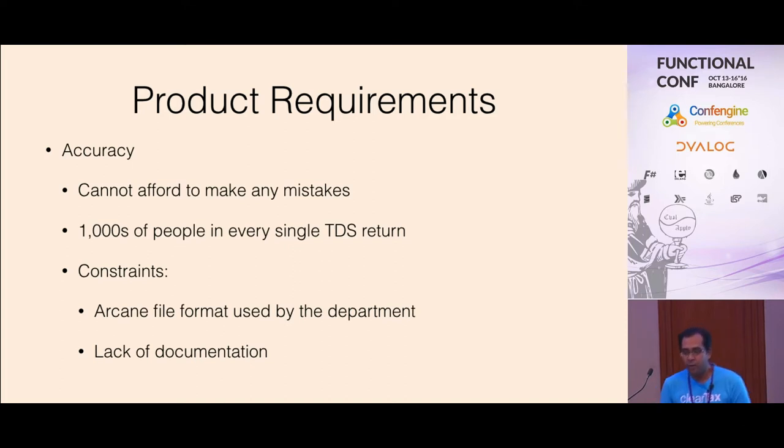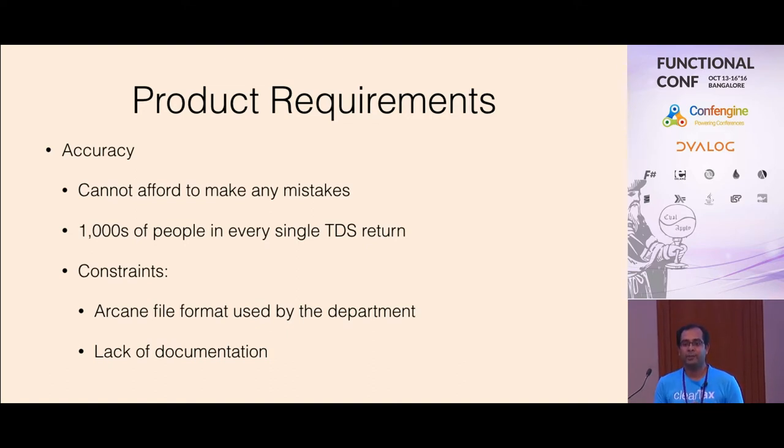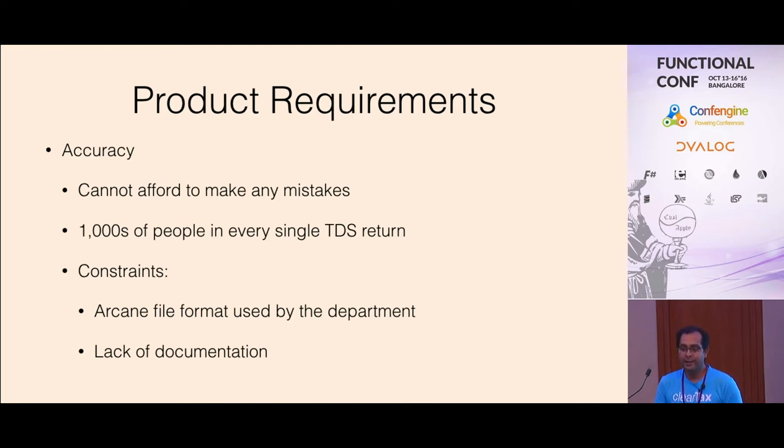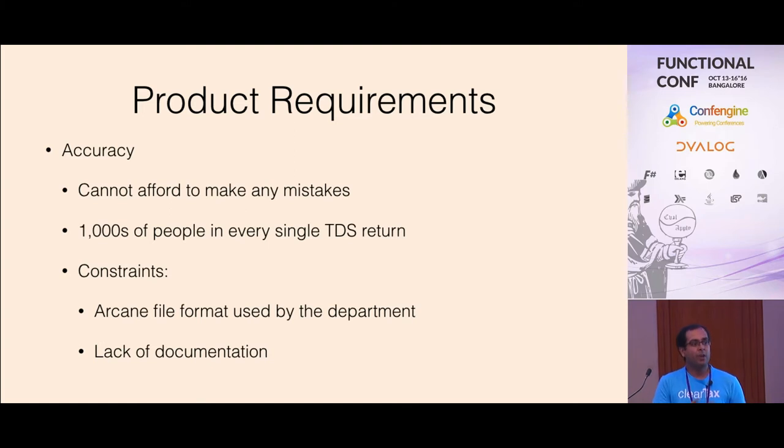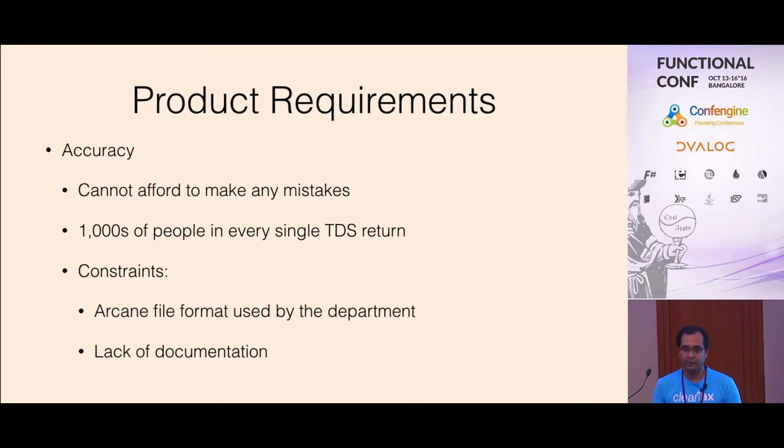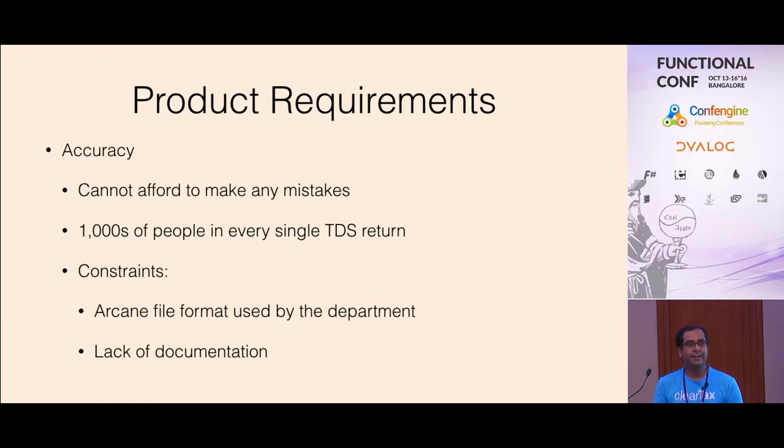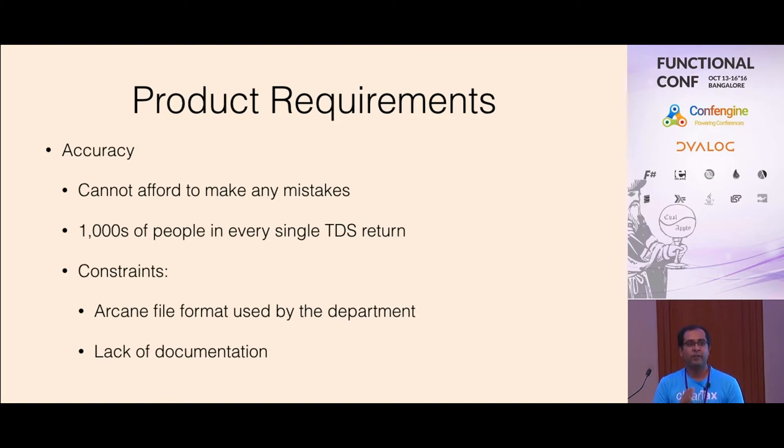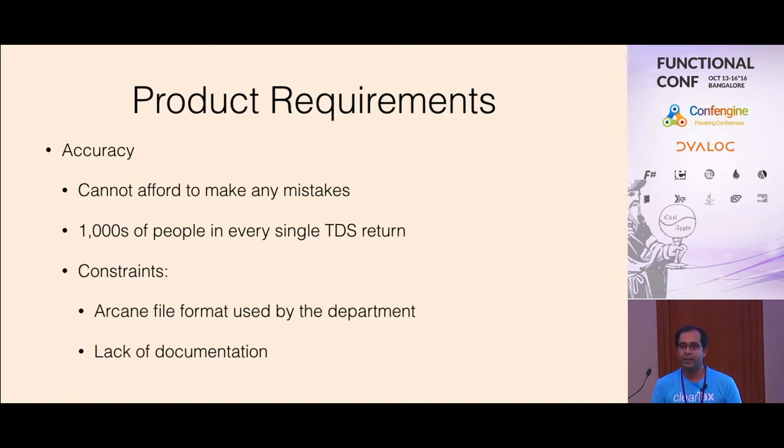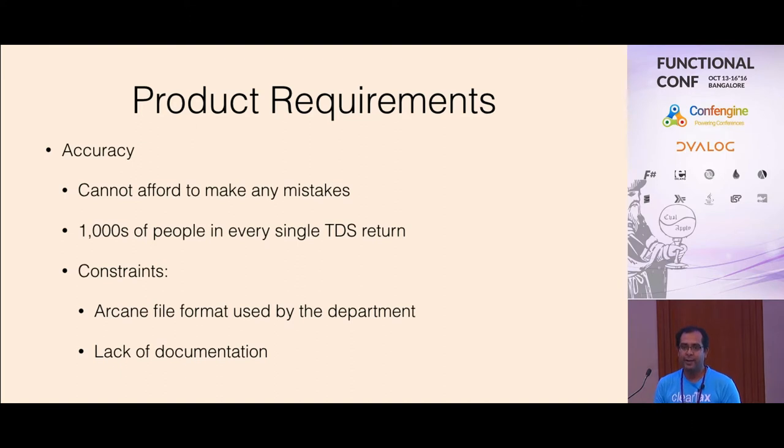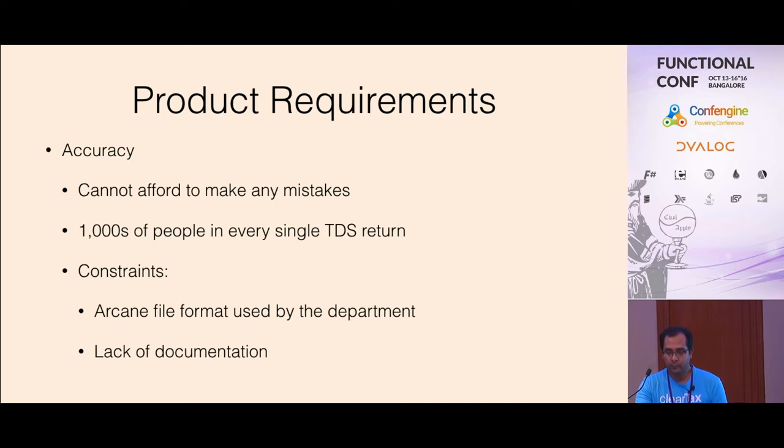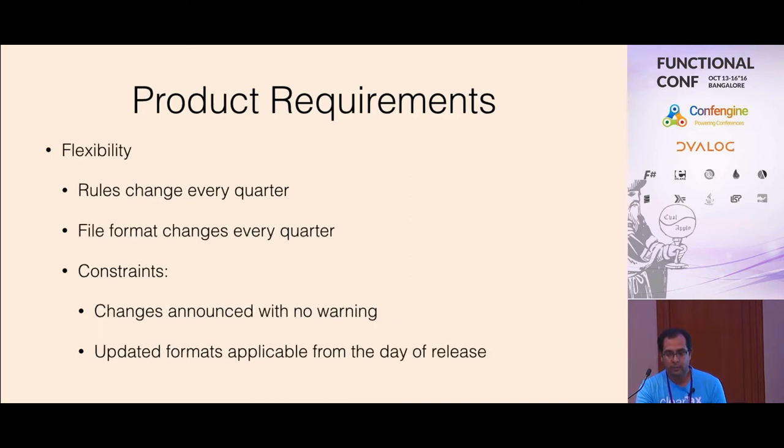I wanted to talk about the requirements of this product. TDS return filing software cannot be wrong, because if you make a mistake in financial software, it's a huge deal. Especially in TDS because one TDS return may have thousands of people. One mistake will lead to so many people suffering. Accuracy is number one.